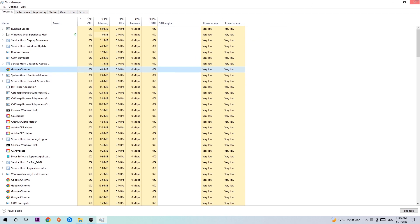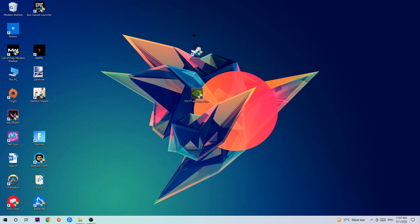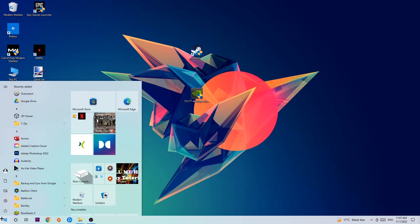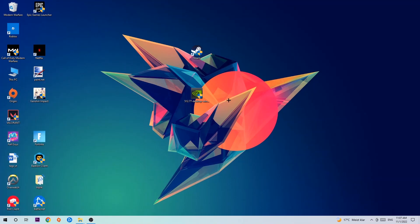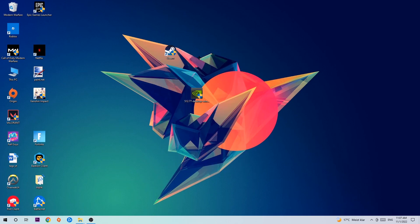Next, take your launcher shortcut or in-game shortcut from your desktop. If you don't have it, navigate to the bottom left corner, click the Windows symbol, and use the search function to find it. Once found, drag it to your desktop, right-click it, and hit Run as Administrator. Your launcher will pop up — launch the game through it. If it crashes again, move on to the next step.